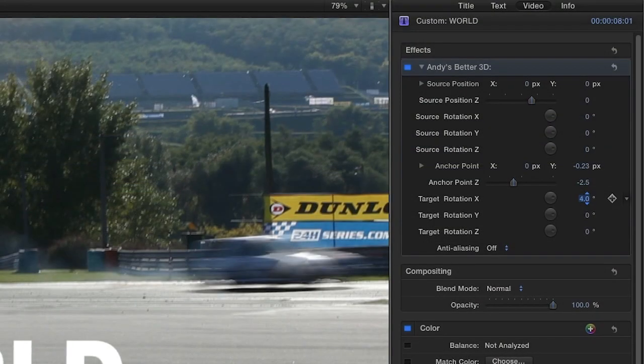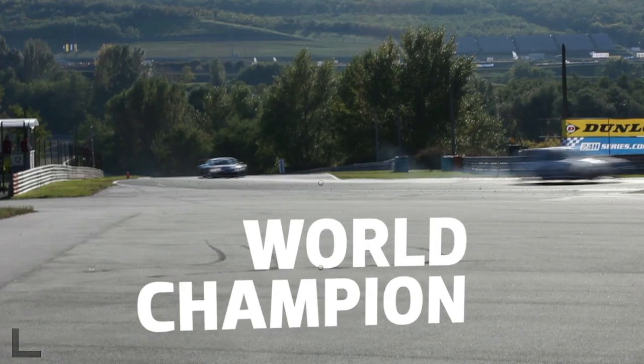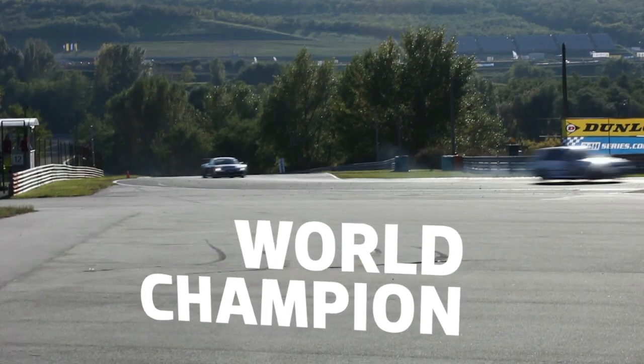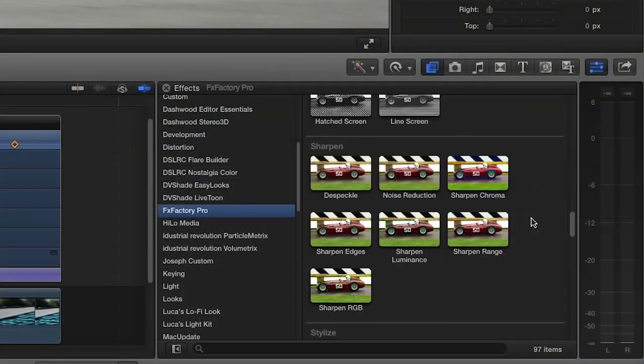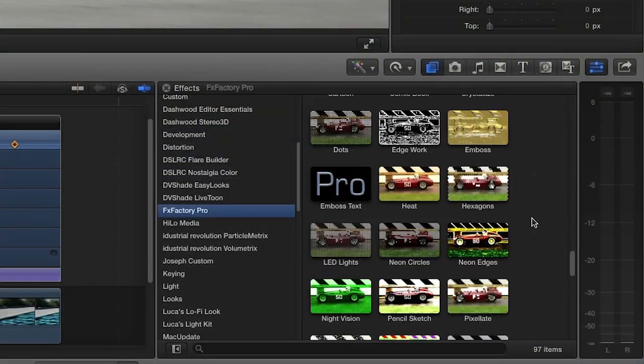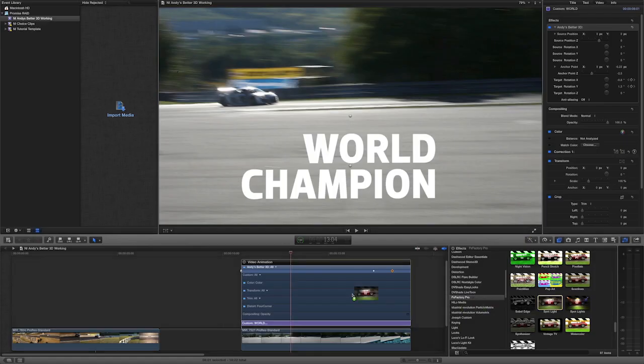Next, I'll animate the target rotation X and Y to create a nice subtle swing movement. If I'd really like to make the text look 3D, I can animate an FX Factory Pro spotlight on the text to really enhance the three-dimensional movement.